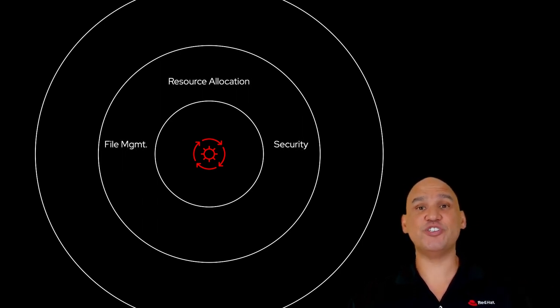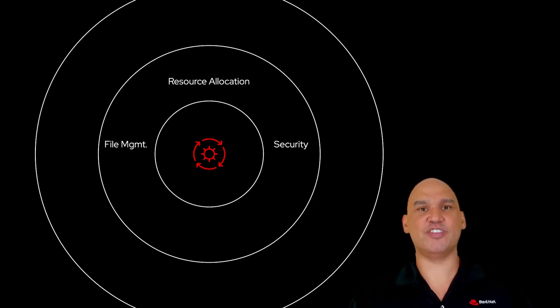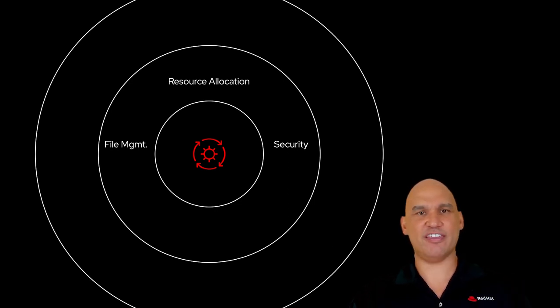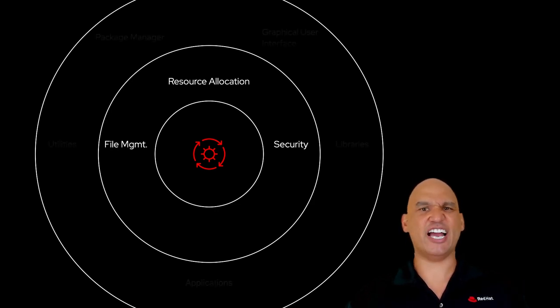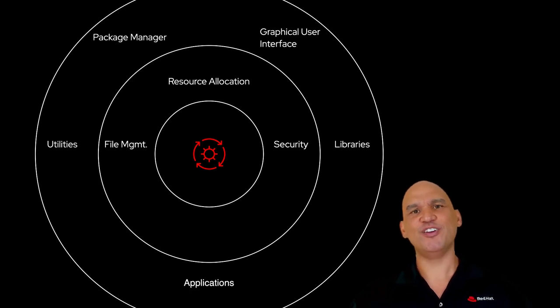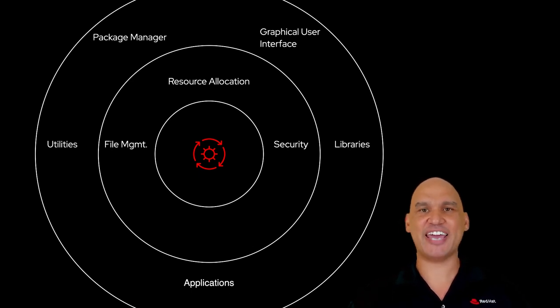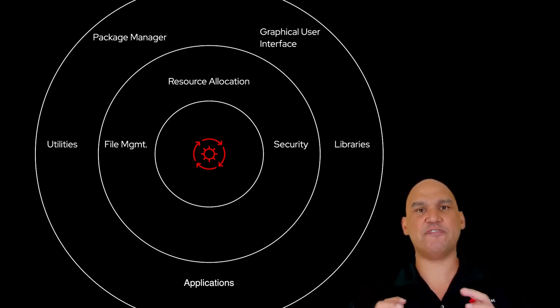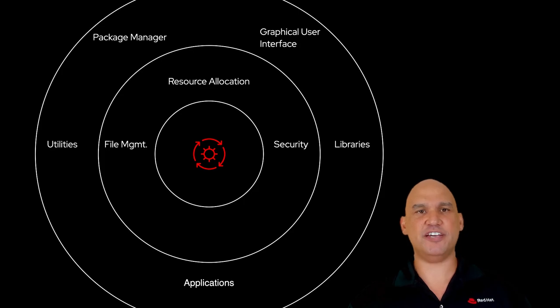Linux distributions are operating systems that make use of the Linux kernel, along with a number of other components, like a bootloader, application libraries, a package manager, utilities, applications, and very often, a graphical user interface.